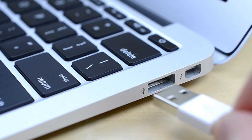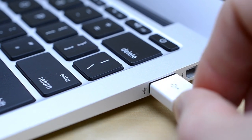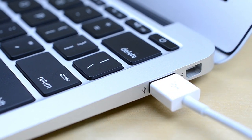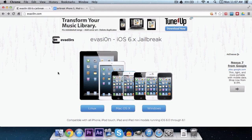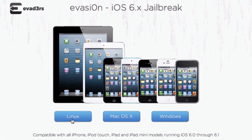Alright, we're all ready. Connect your device to your computer via USB, and now let's download the program we're using to jailbreak: Evasion, which I'll have a link to in the description of this video.